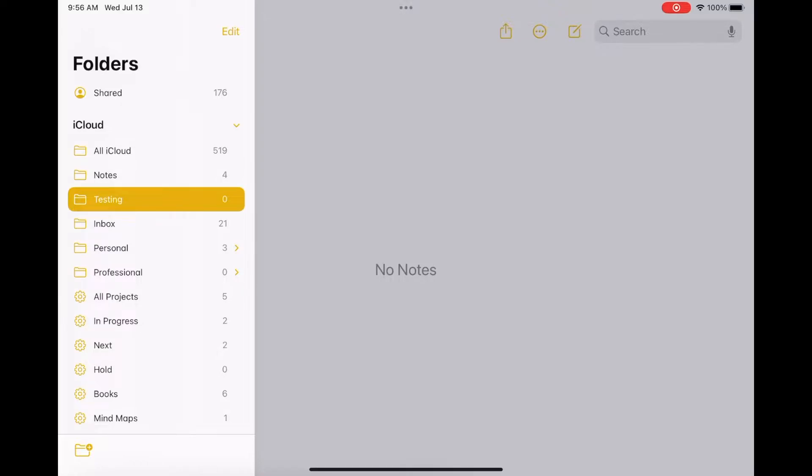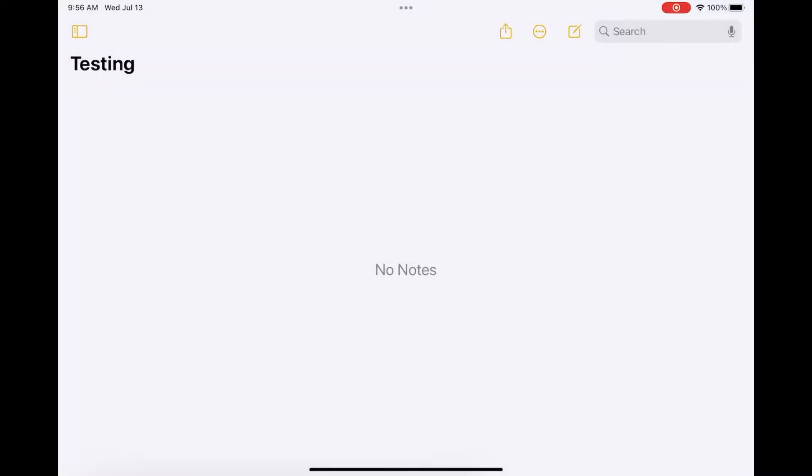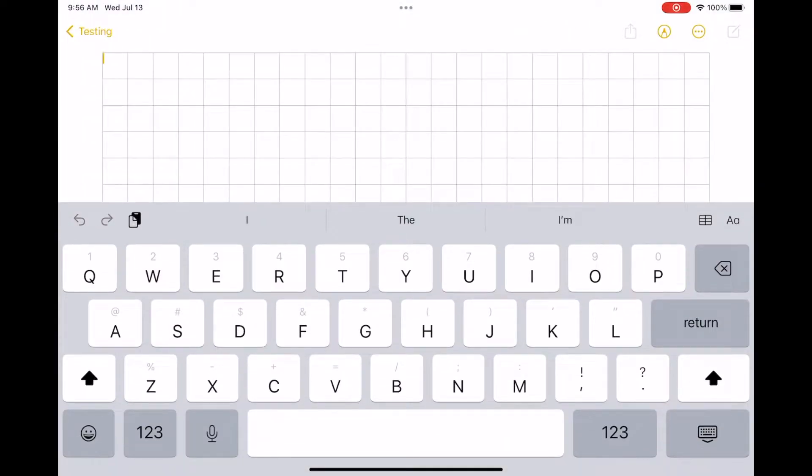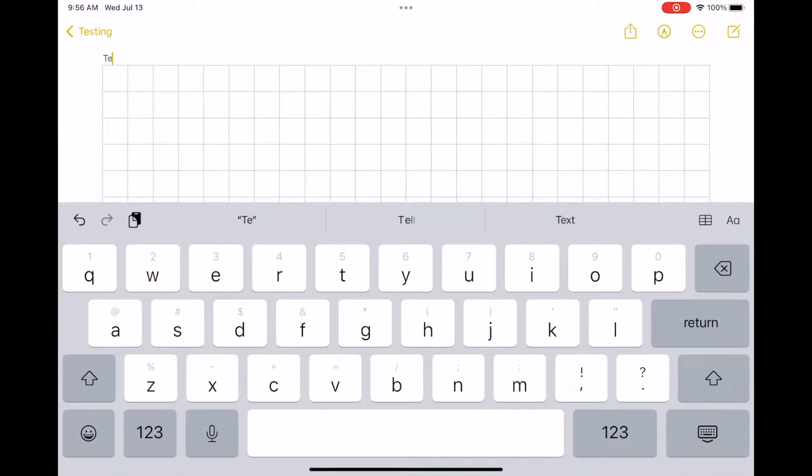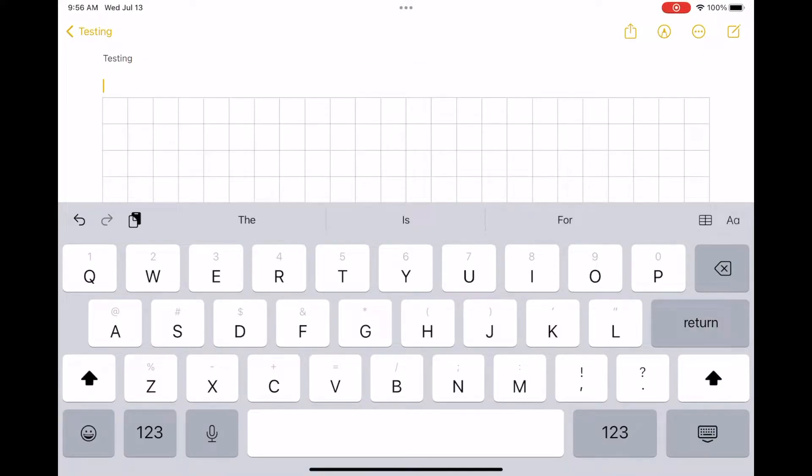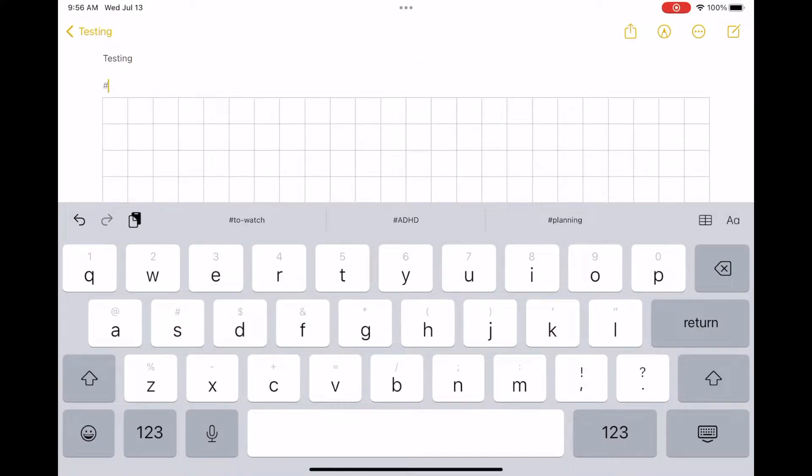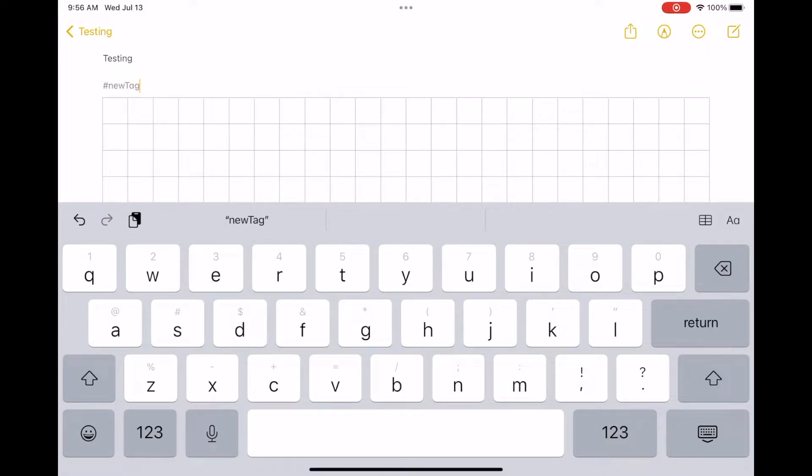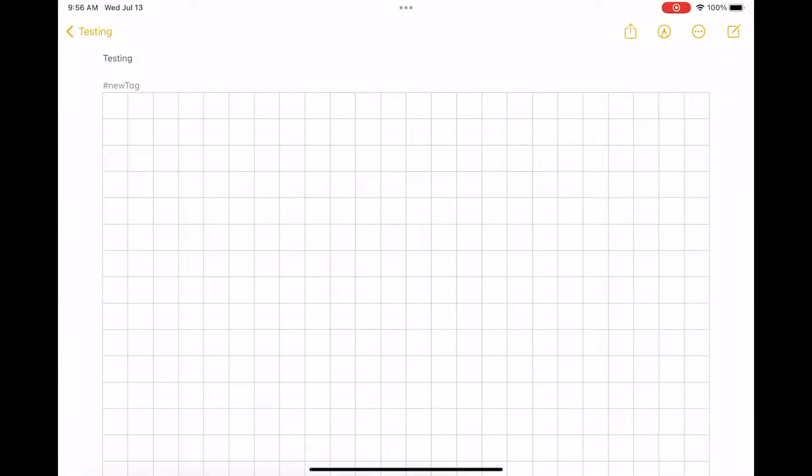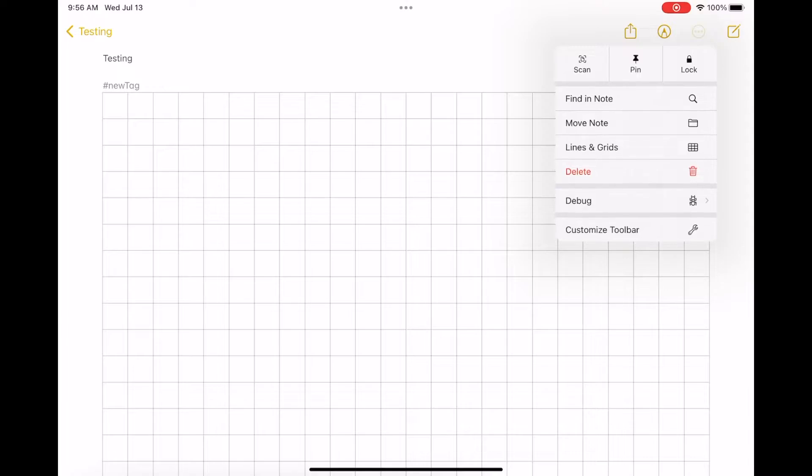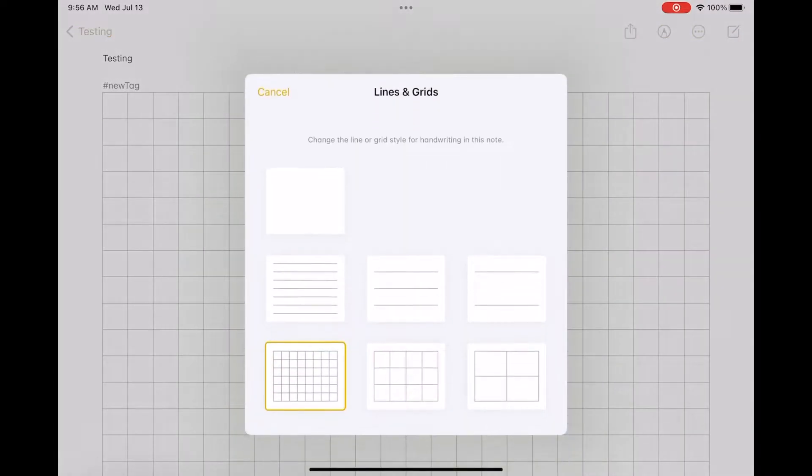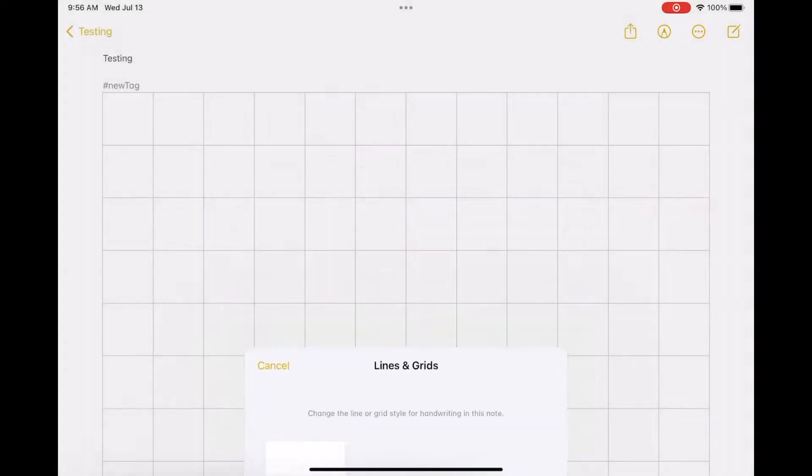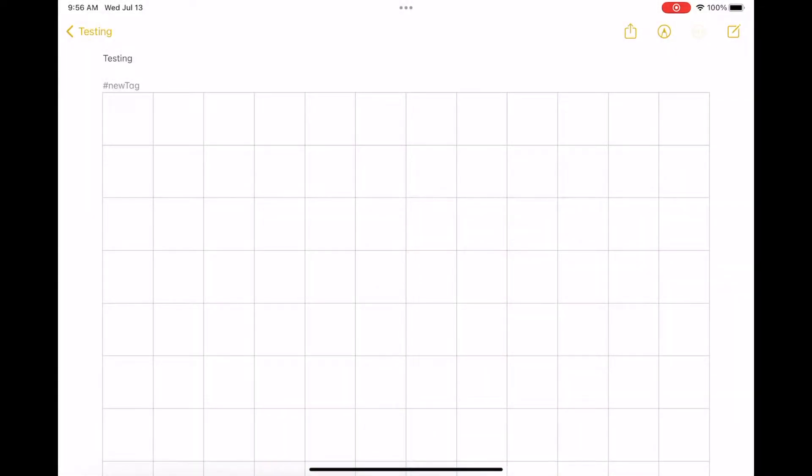So this is just going to be a quick run through of iPad OS 16. This is the third kind of beta that's been released, which is the first public beta that's been made available.